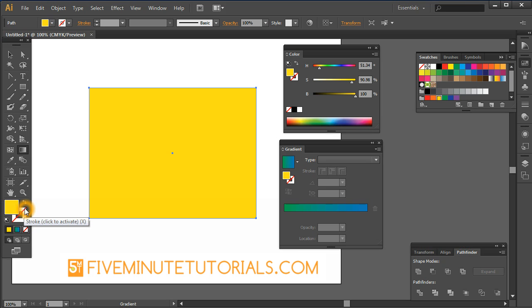So this is a little bit about the gradient tool. It involves a palette and a tool. Hopefully you enjoyed it. This is 5minutetutorials.com. If you like what you're seeing here, please share our website with all your friends.